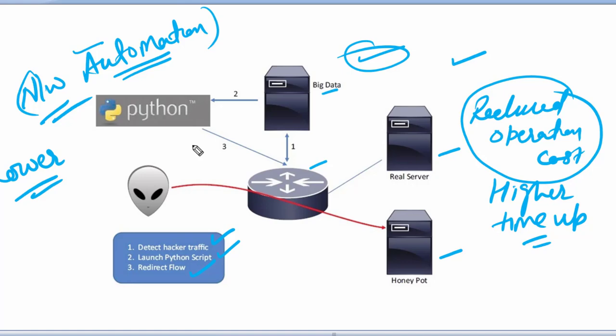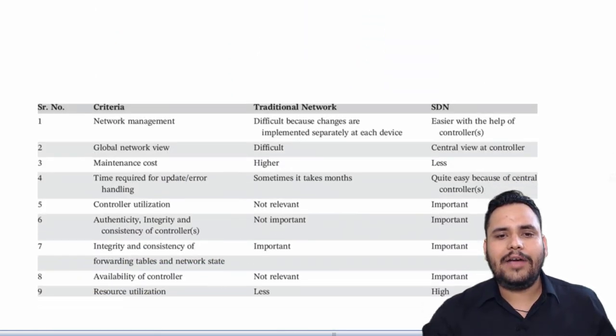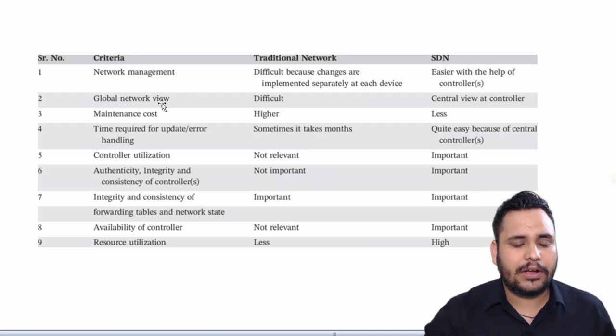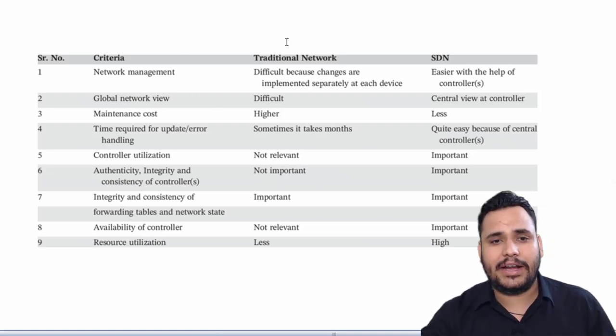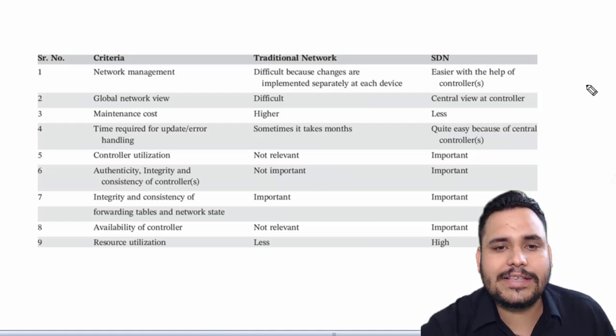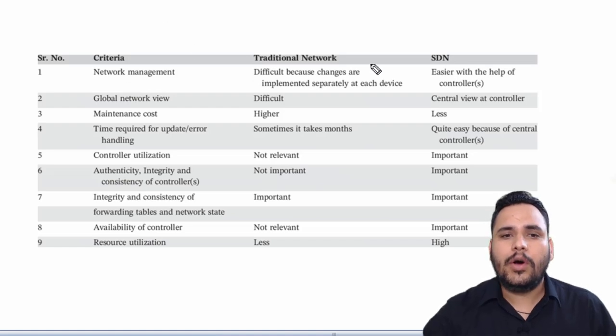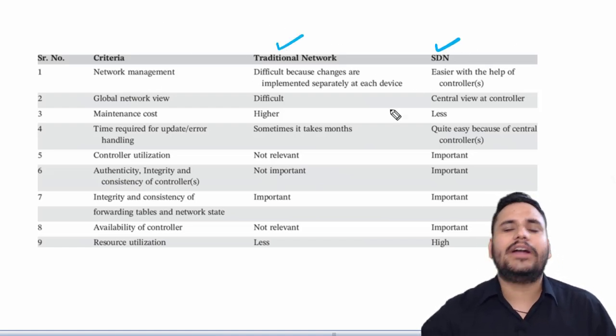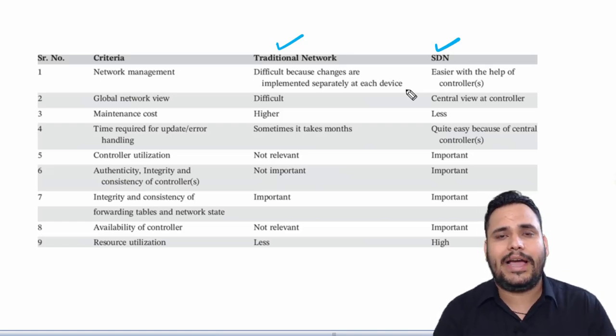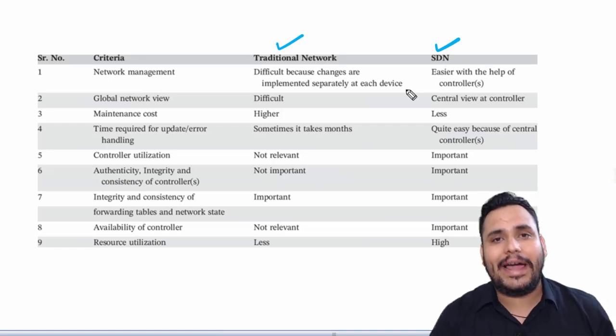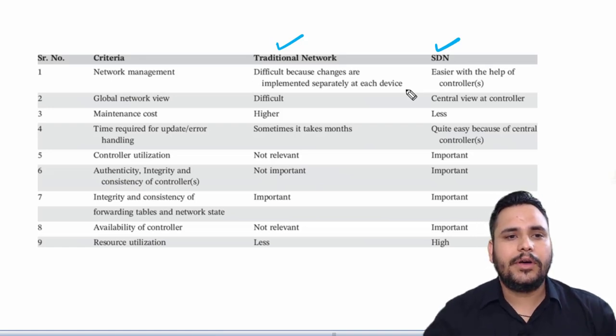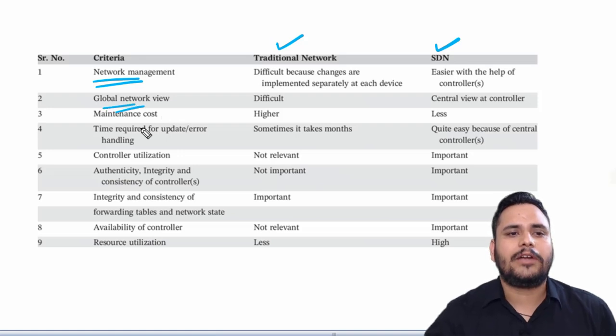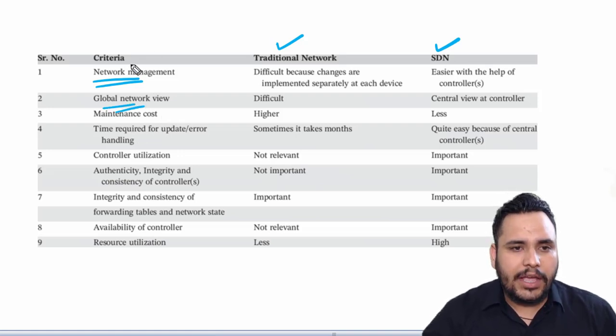Now we need to discuss the basic differences between traditional network and SDN (Software Defined Networking). The approaches are like network management, global network view, maintenance cost - these are the criteria we'll compare.